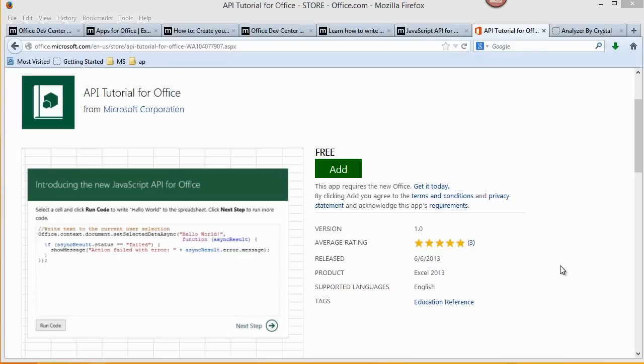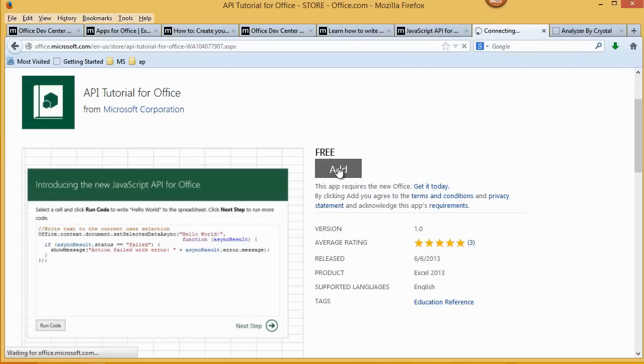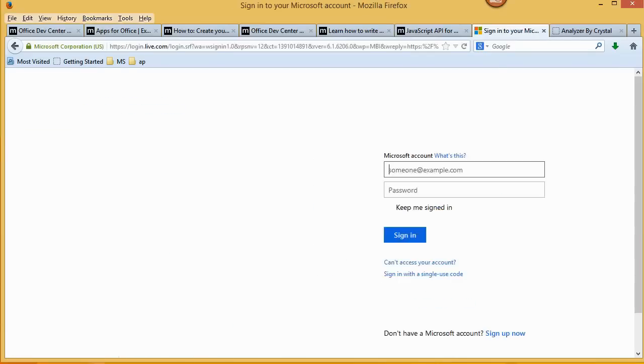To get the app, click on the Add button. If you are not signed in, fill in your Microsoft login credentials and click Sign In.